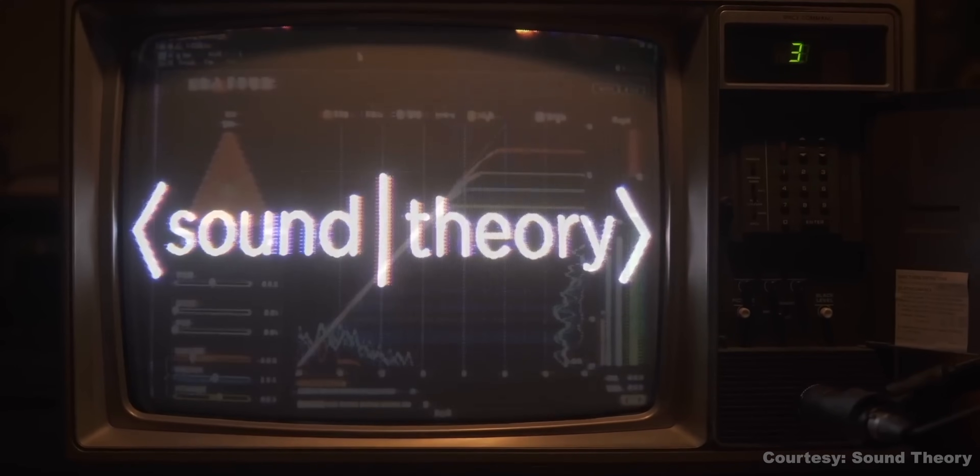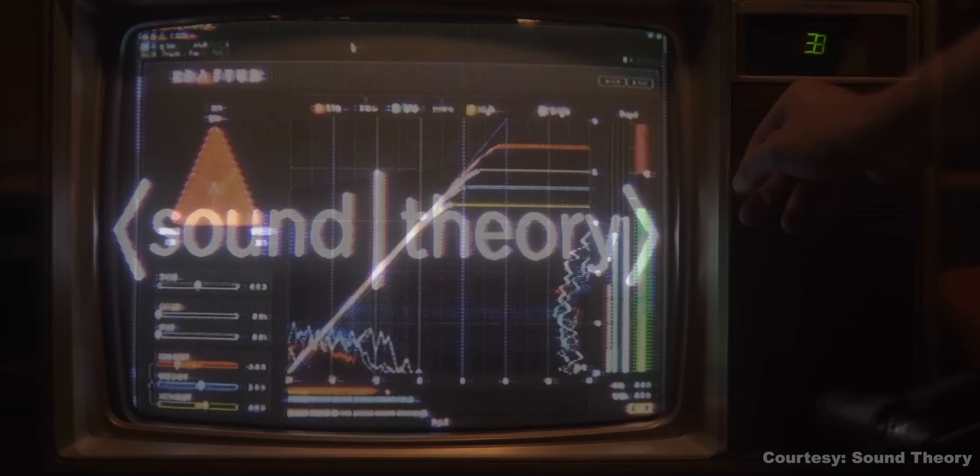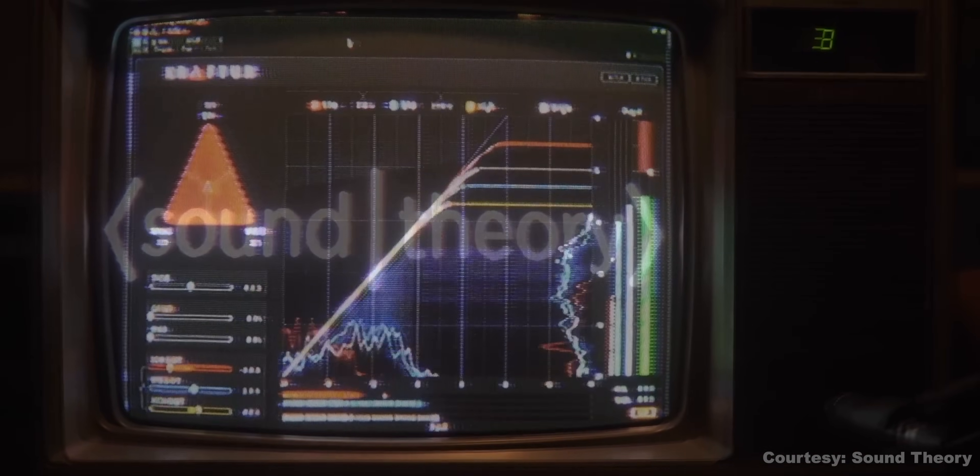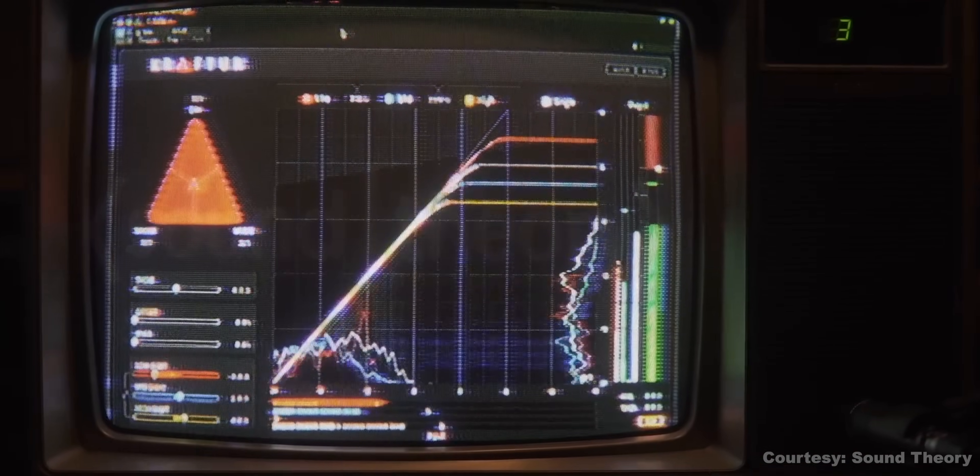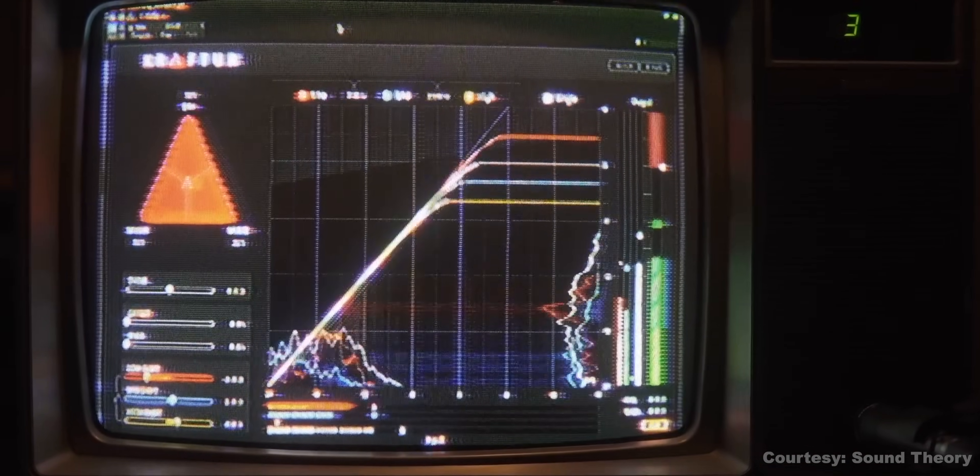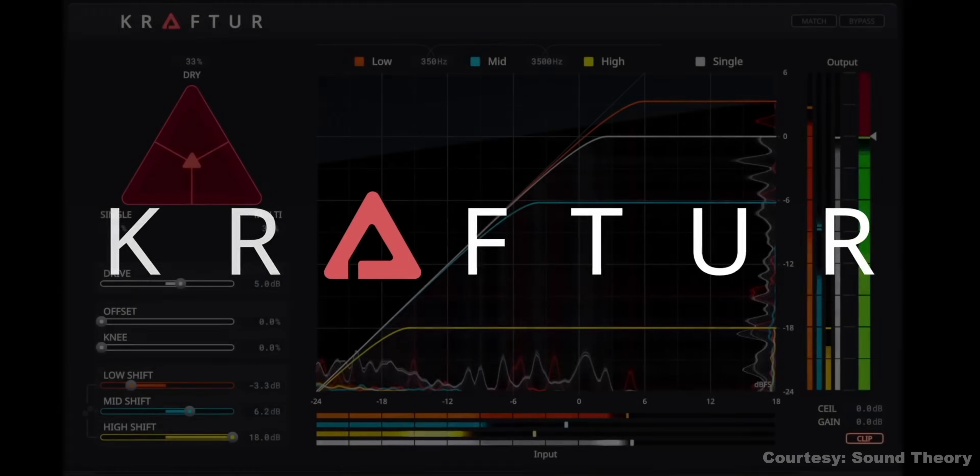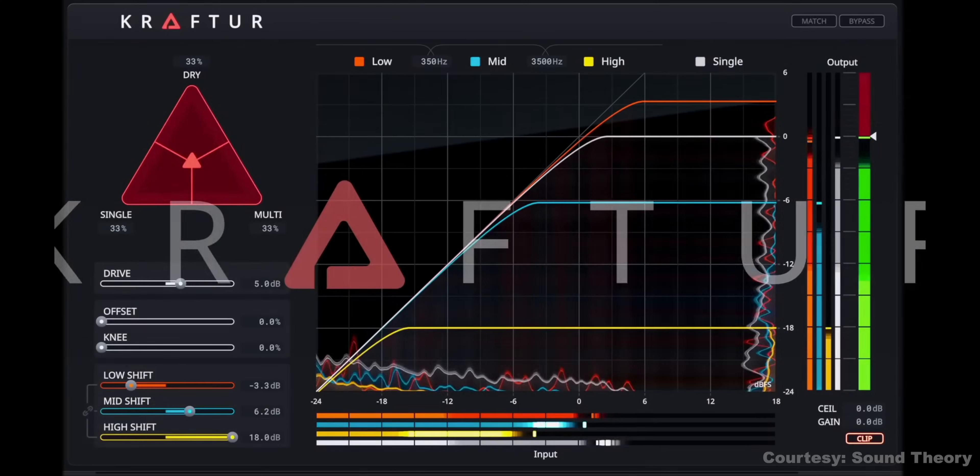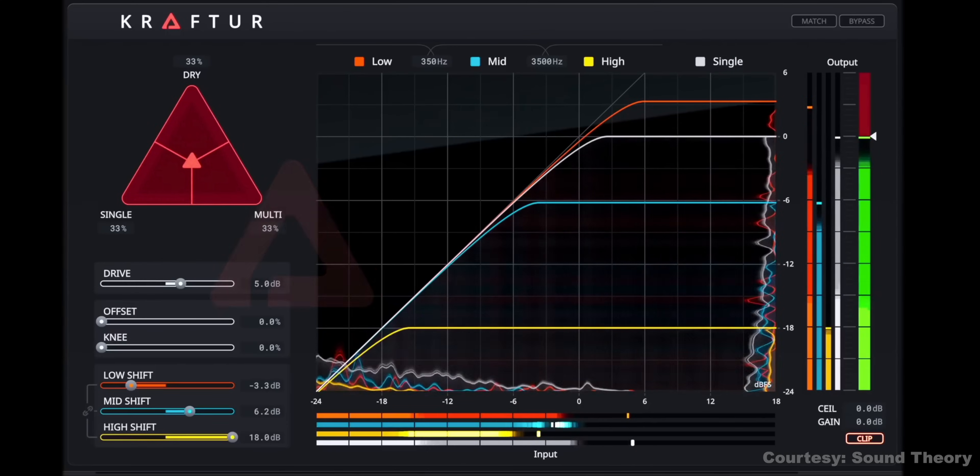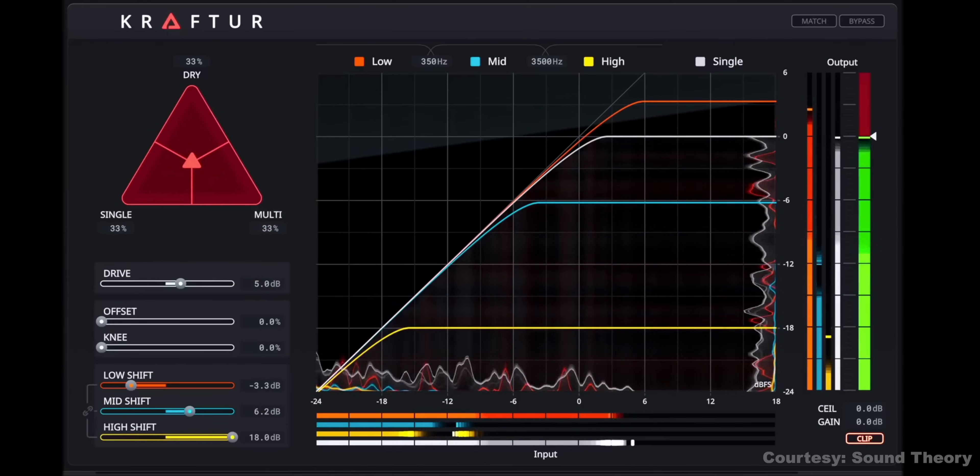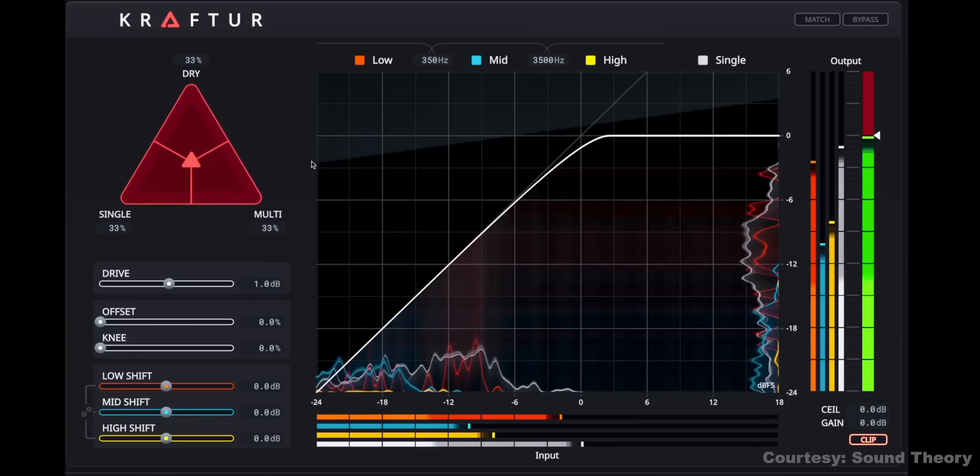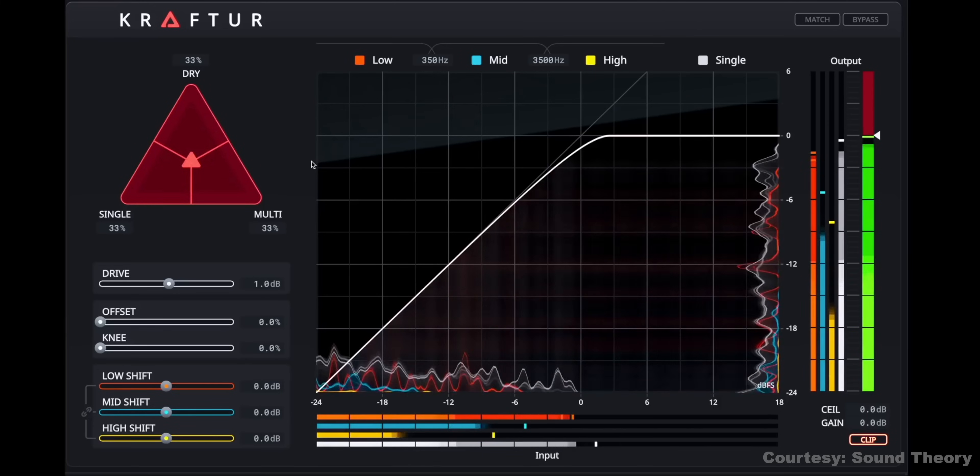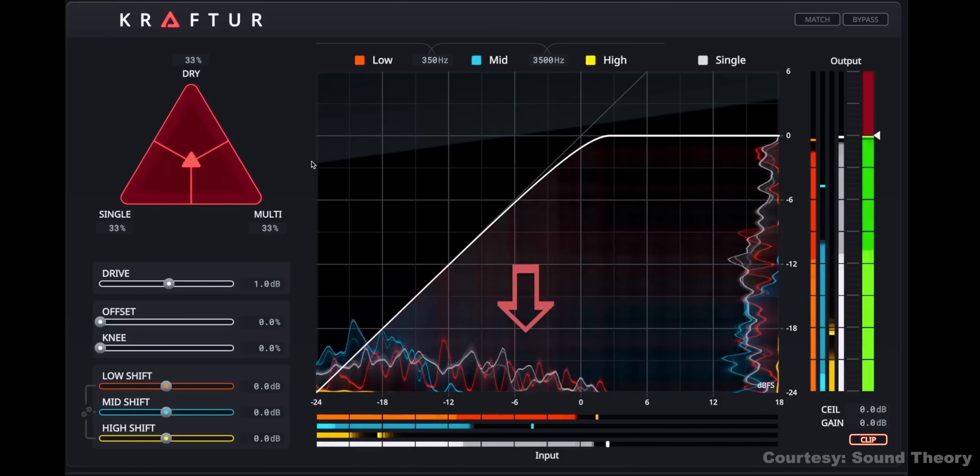So, can lightning strike twice? This is the second plugin from Sound Theory, the company that brought us Gullfoss. Yes, they've finally given us something new. And like Gullfoss was for me in the beginning, this one is initially confusing as well. The new plugin is called Kraftur. Kraftur means power in Icelandic. So, it increases the loudness of your mix. You can use it on individual instruments as well. And it adds punch to drums, presence to vocals, etc.